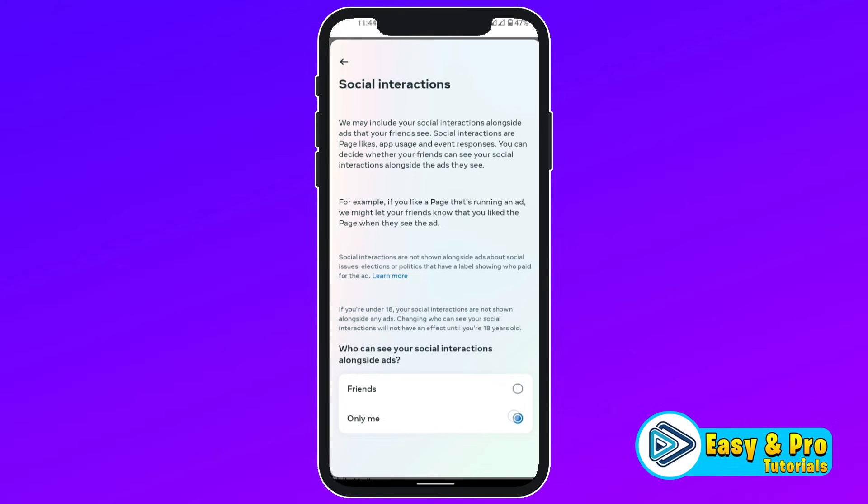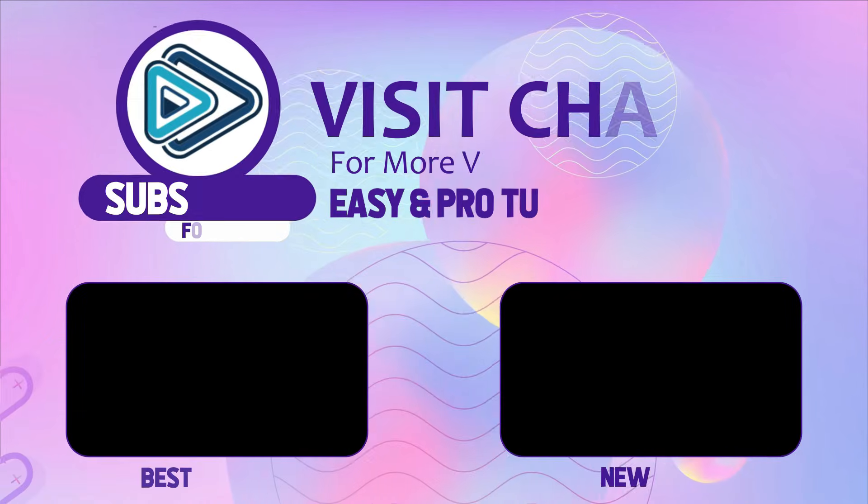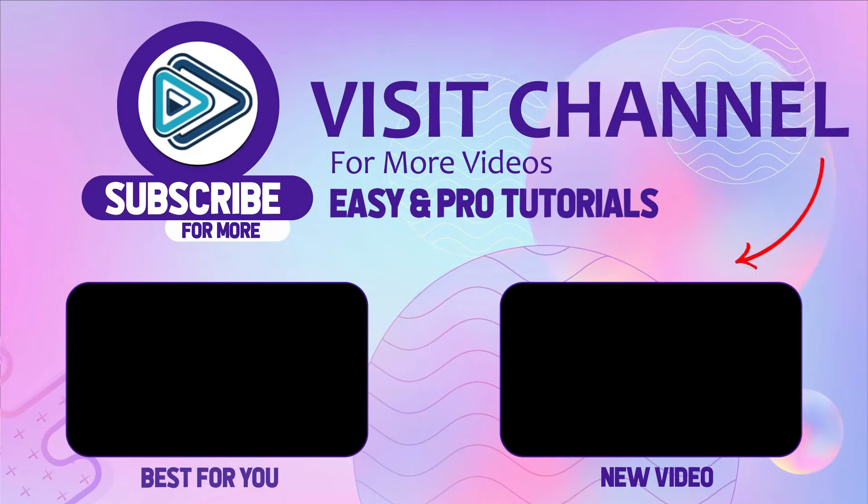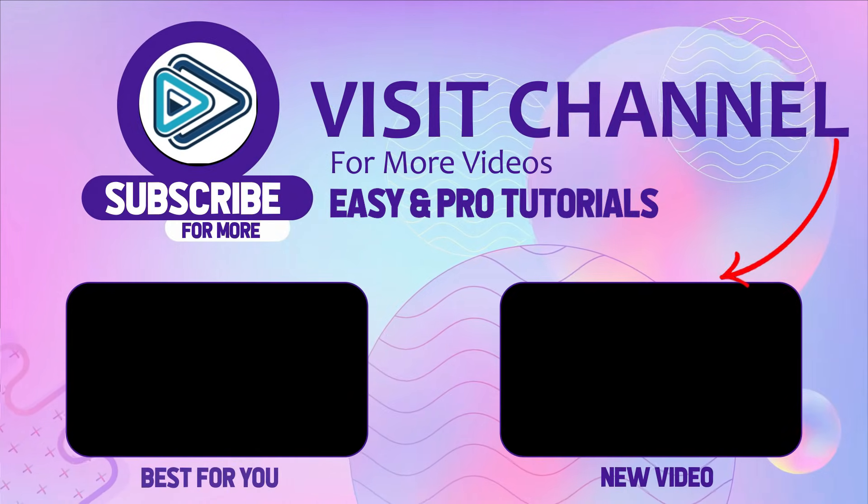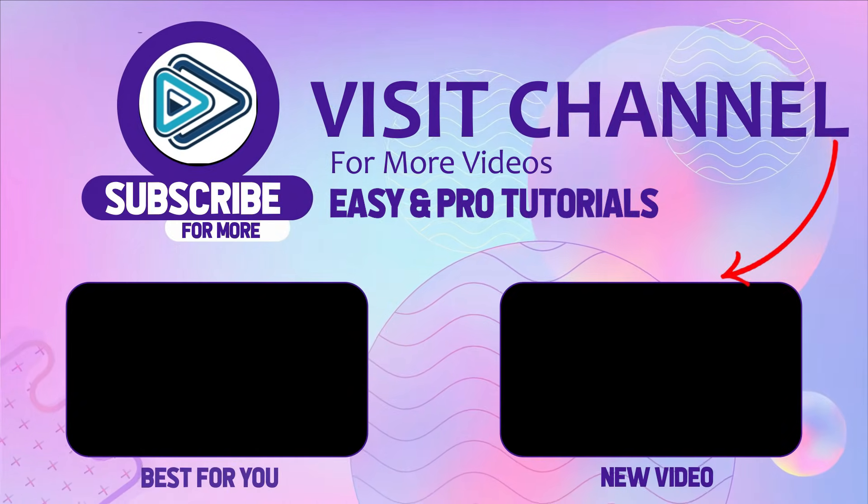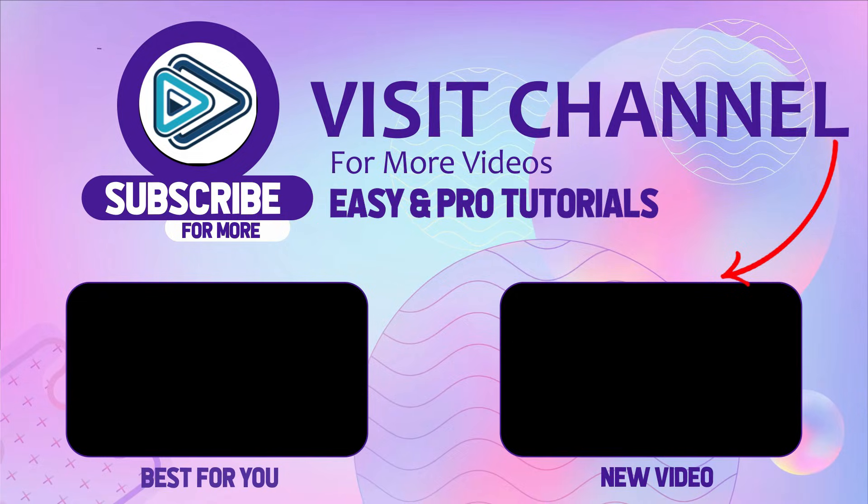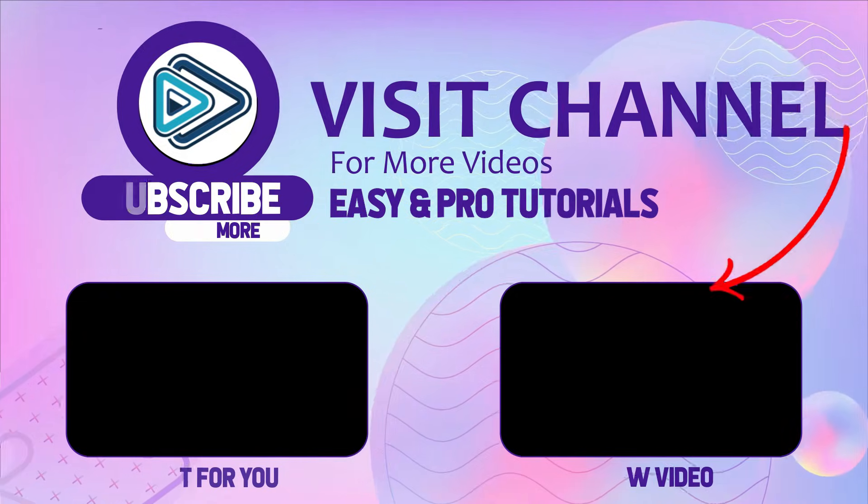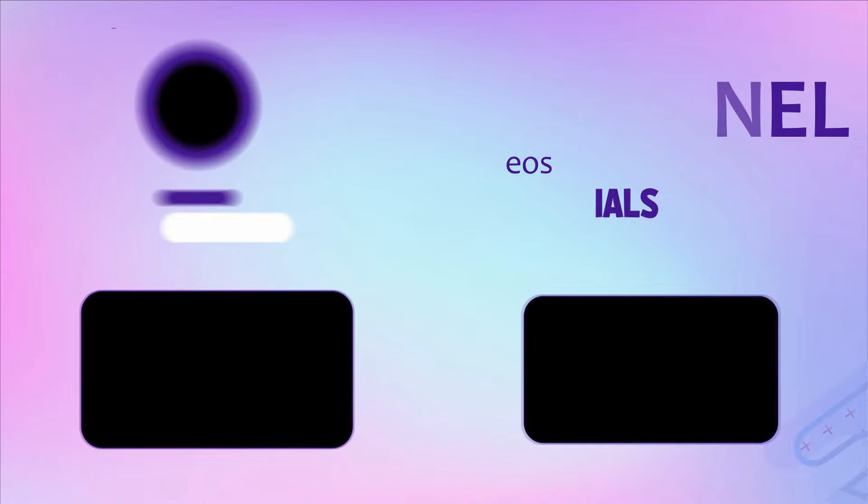So that's how you can make your personal information private. That will help you to block ads on Facebook because ads show on your profile because of your given information in your profile. So that's how you can block ads on Facebook in just a few easy steps.